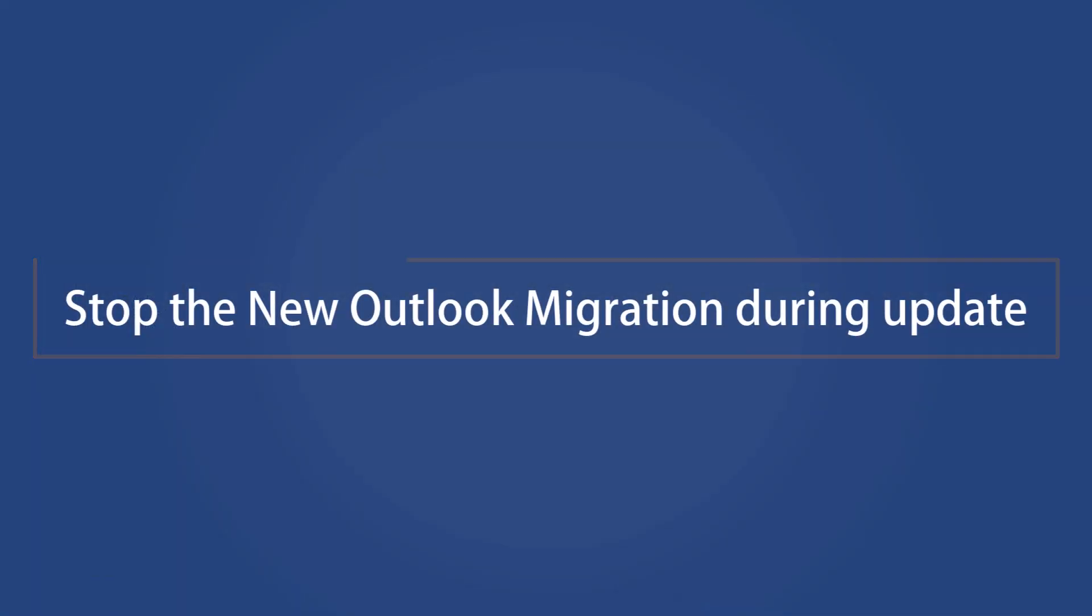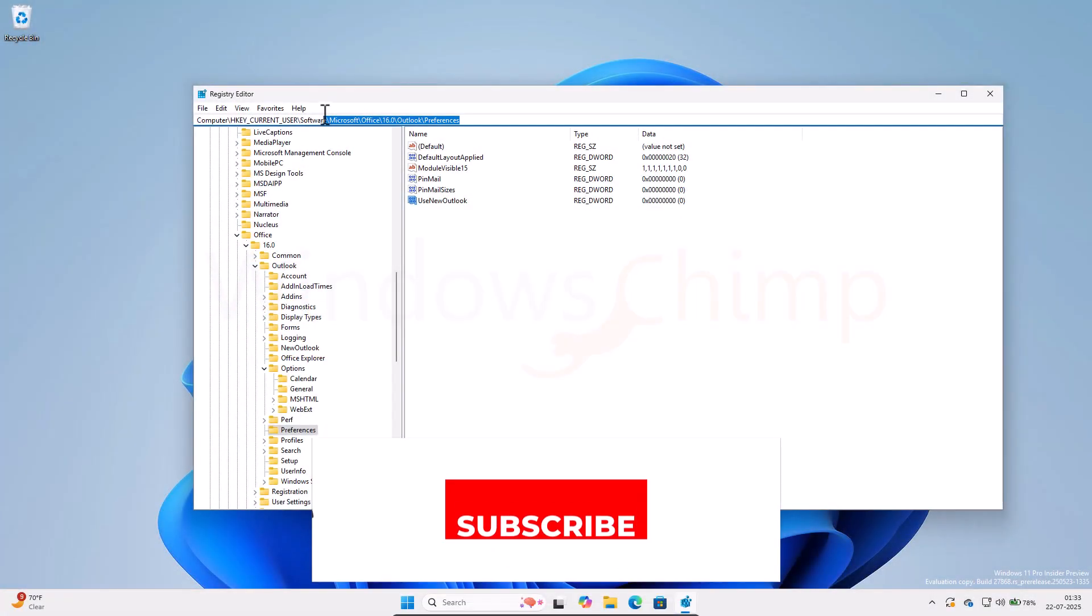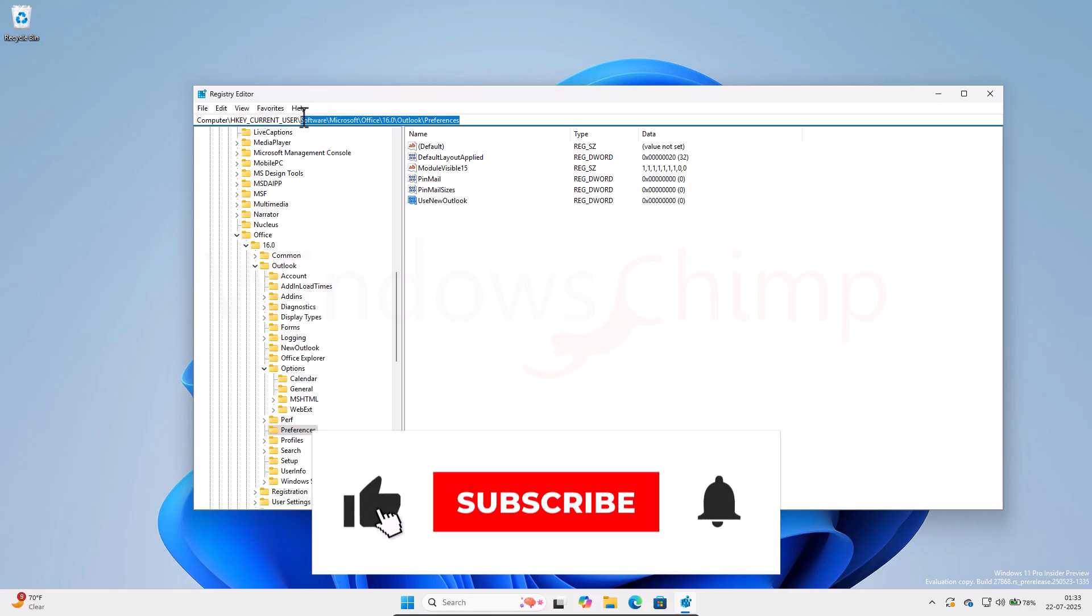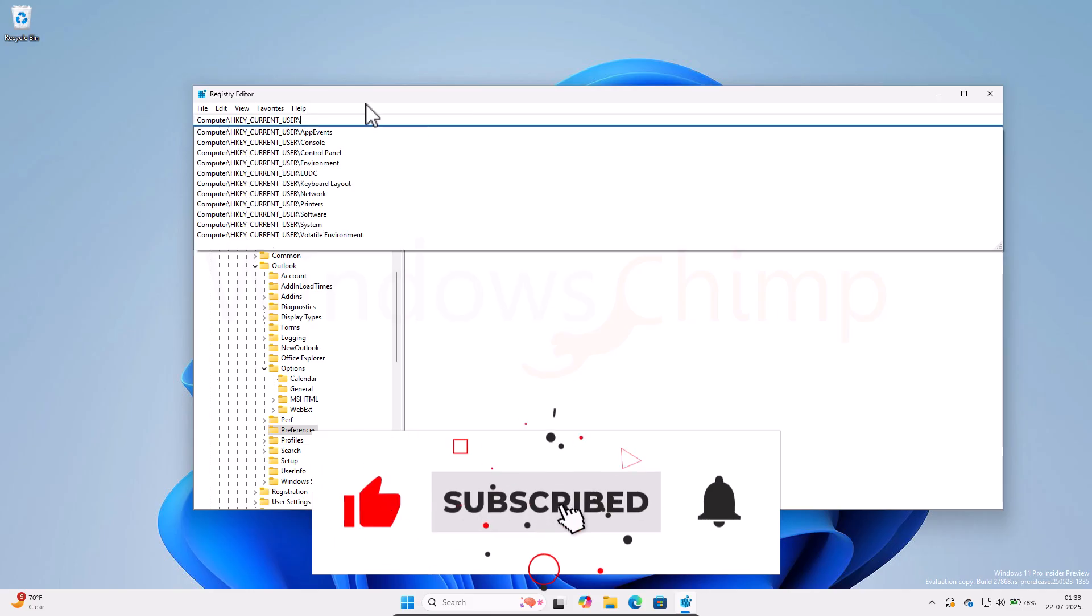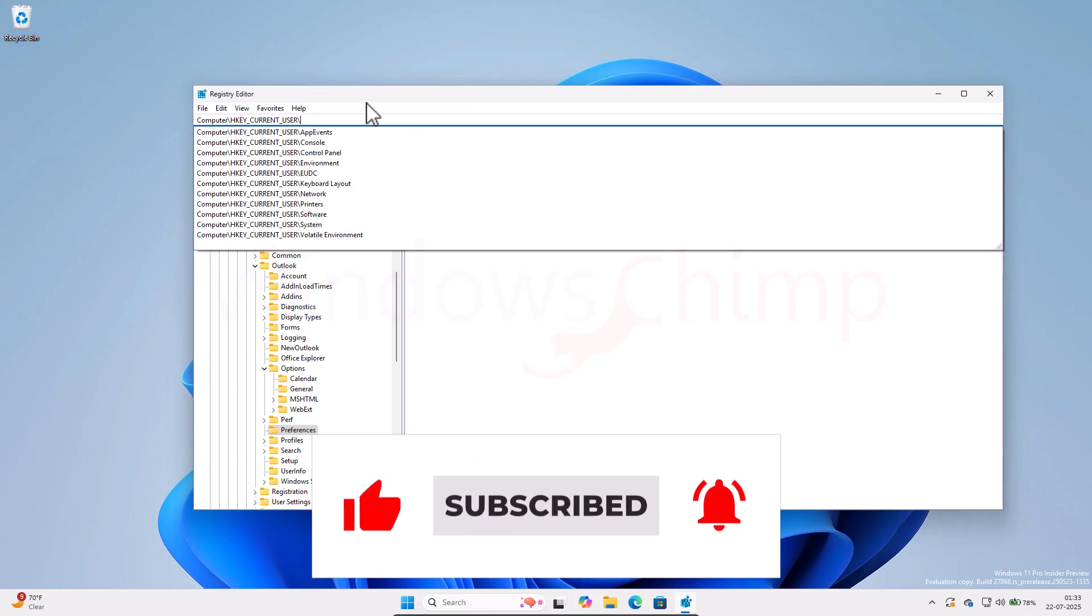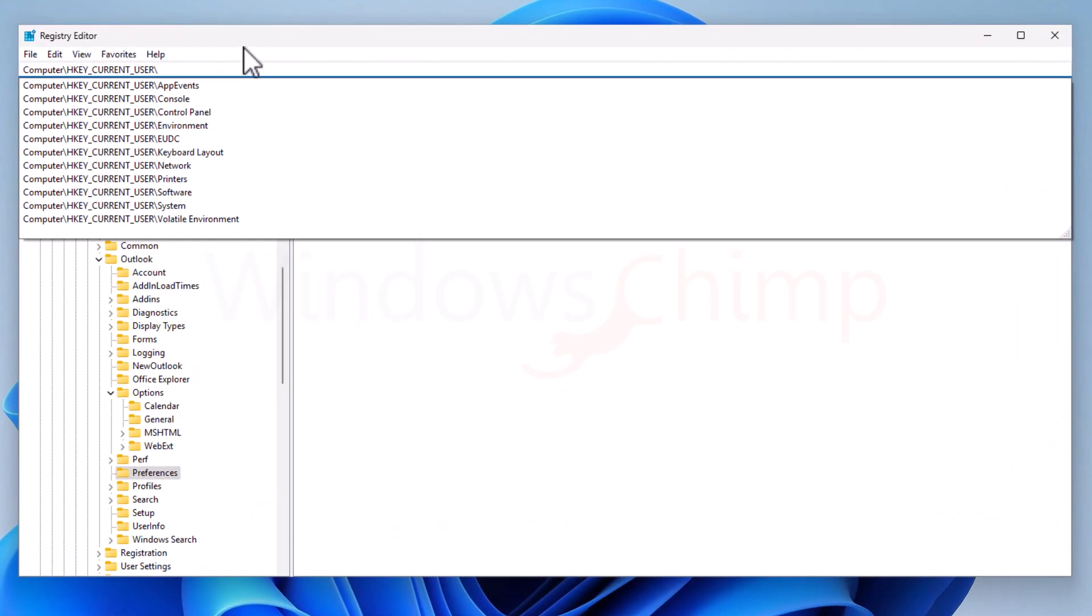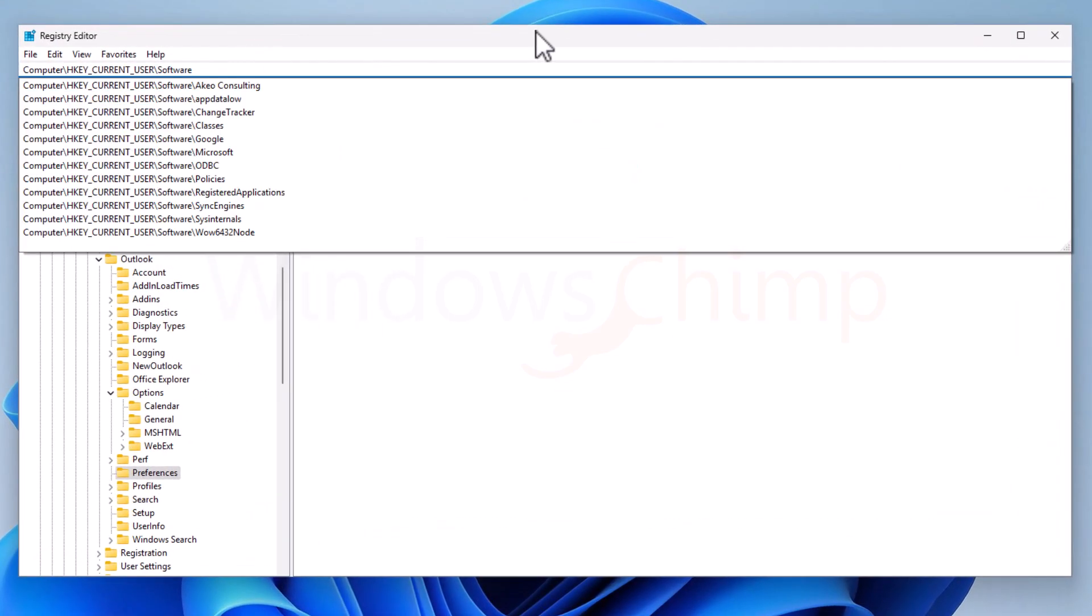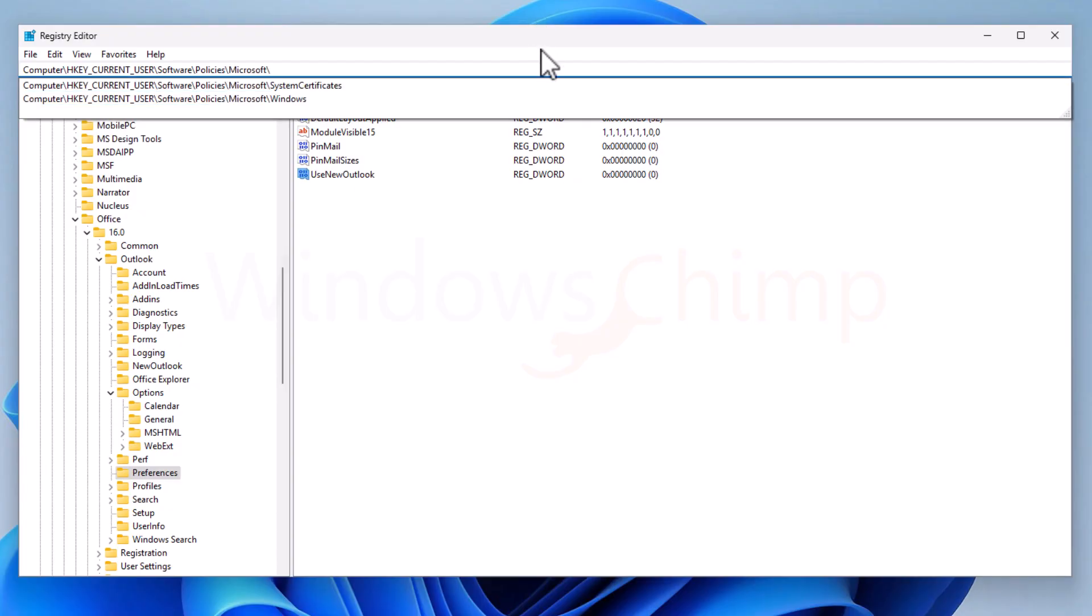The next key that we create in here is going to stop the migration to the New Outlook when you update your Windows 11 from 23H2 to 24H2. So on the Registry Editor, navigate to HKEY Current User, Software, Policies, Microsoft, Office.